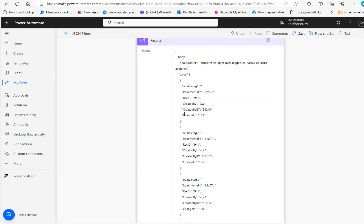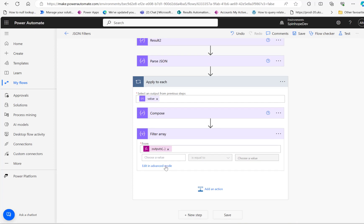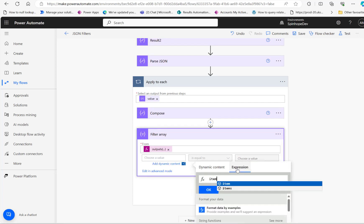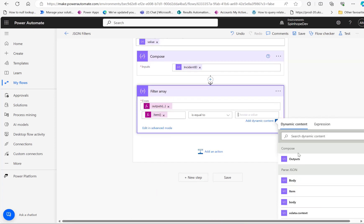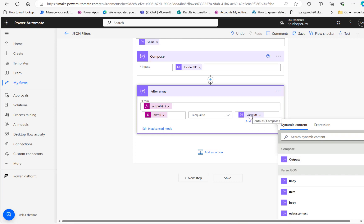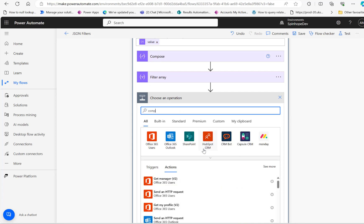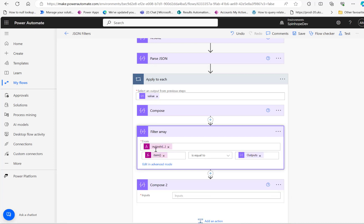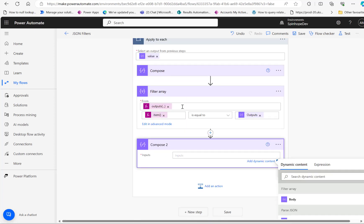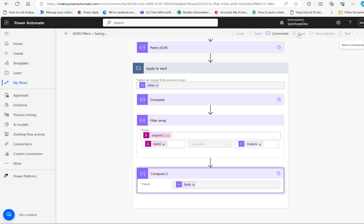Inside result 2 we have a property called change ID. To get that we need to use another expression: `item()?['change_id']`. This should be equal to the output of the compose, which is the incident ID. Then add another compose to get the body output of the filter array, since the filter array is going to return an array. Save the flow and run it.